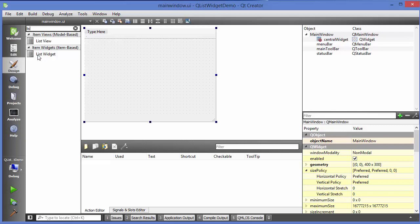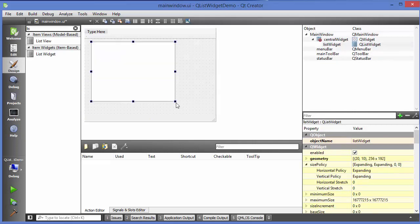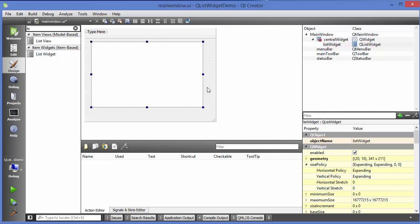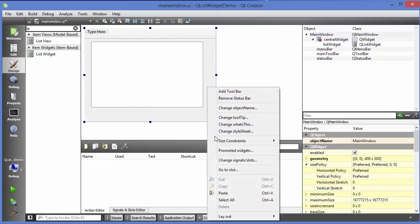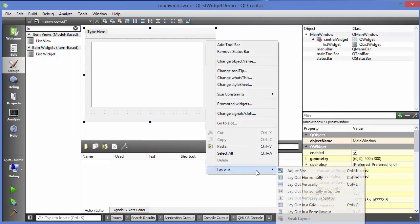We are right now interested in list widget, so just use this list widget. Drag and drop this list widget in your mainwindow and if you want you can apply some layout on it. You can just right click here and then go to layouts and apply the layouts. I am going to right click layouts and apply a vertical layout, so layout vertically.